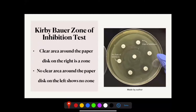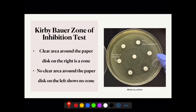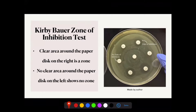The Kirby-Bauer disc diffusion susceptibility test was used to determine the resistance of aerobic and anaerobic bacteria to antimicrobial compounds. The sample was first plated on agar, and antimicrobial filter paper discs were distributed evenly across the surface. The presence or absence of growth around the paper disc indicated susceptibility — also called the zone of inhibition. In my experiment, I tested endodontic irrigant and antibiotic paper discs. Since there is no clear area around the paper disc on the left, there is no zone, while the clear area around the disc on the right is a zone.